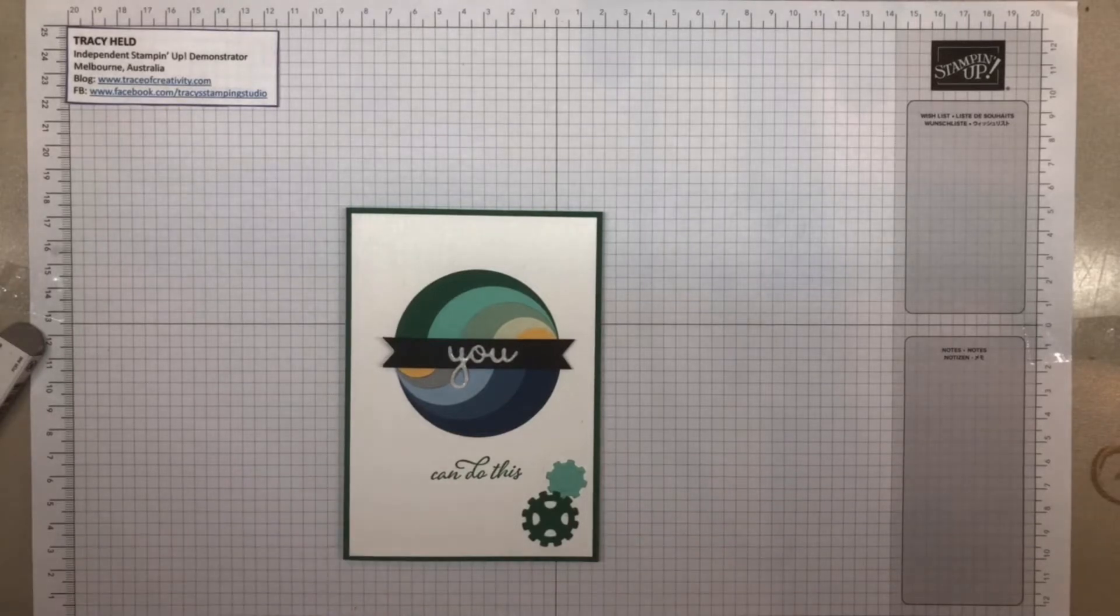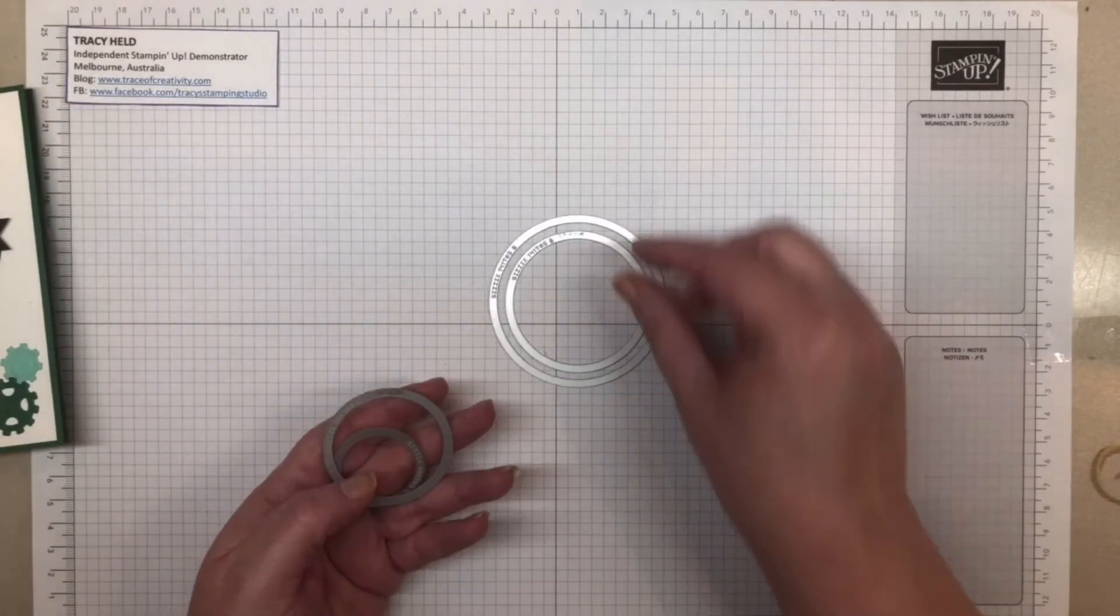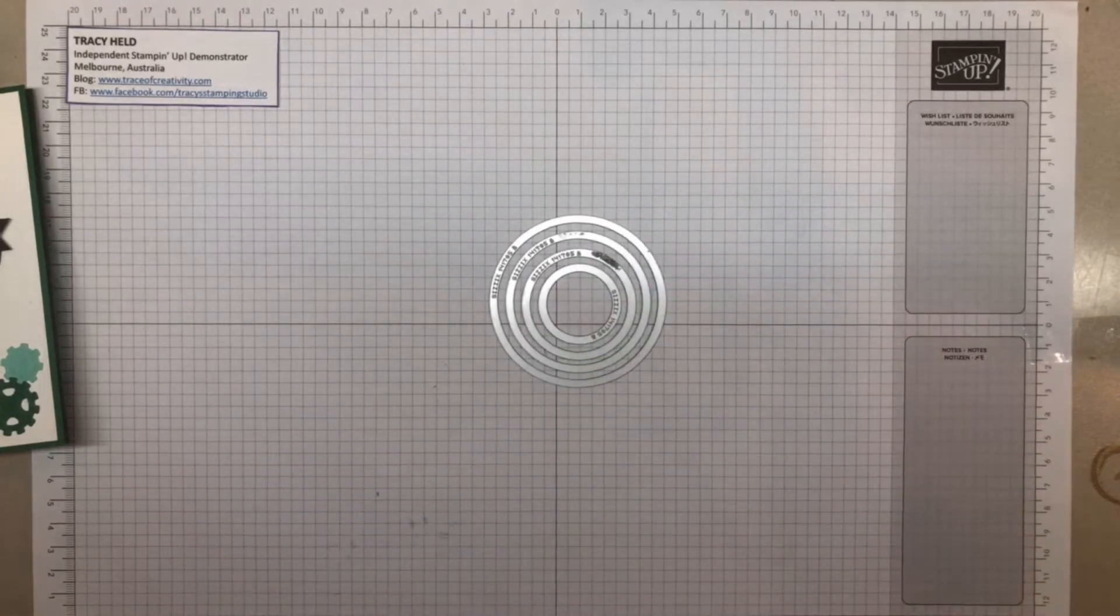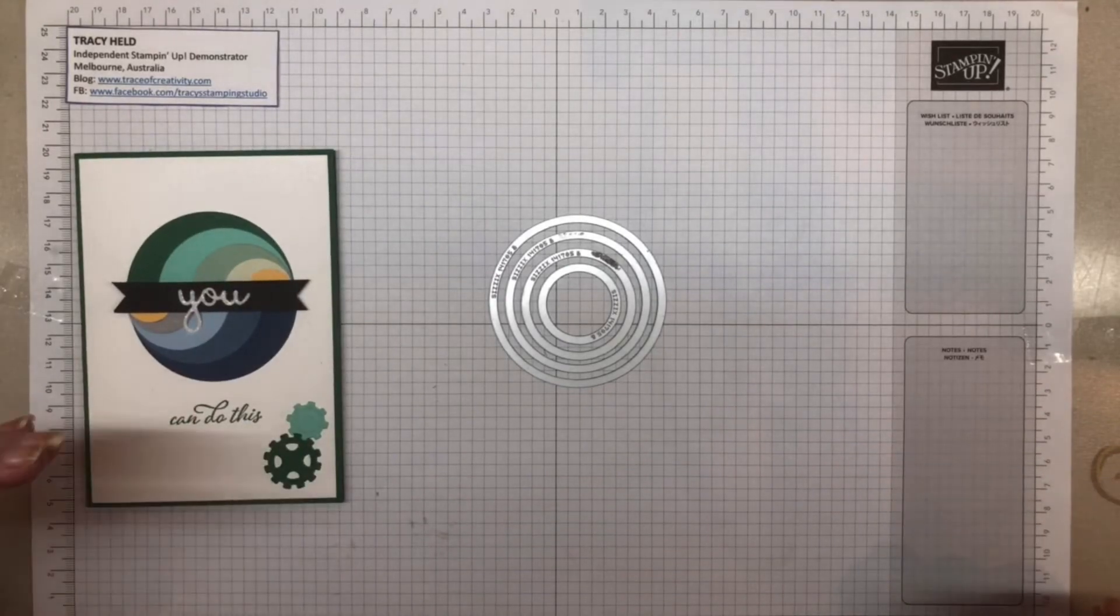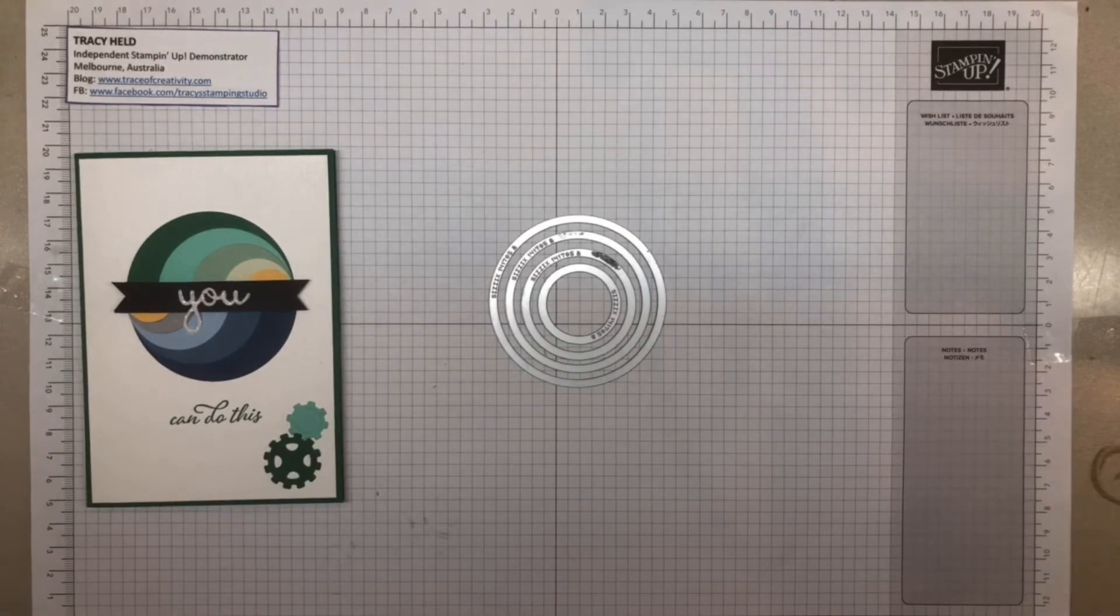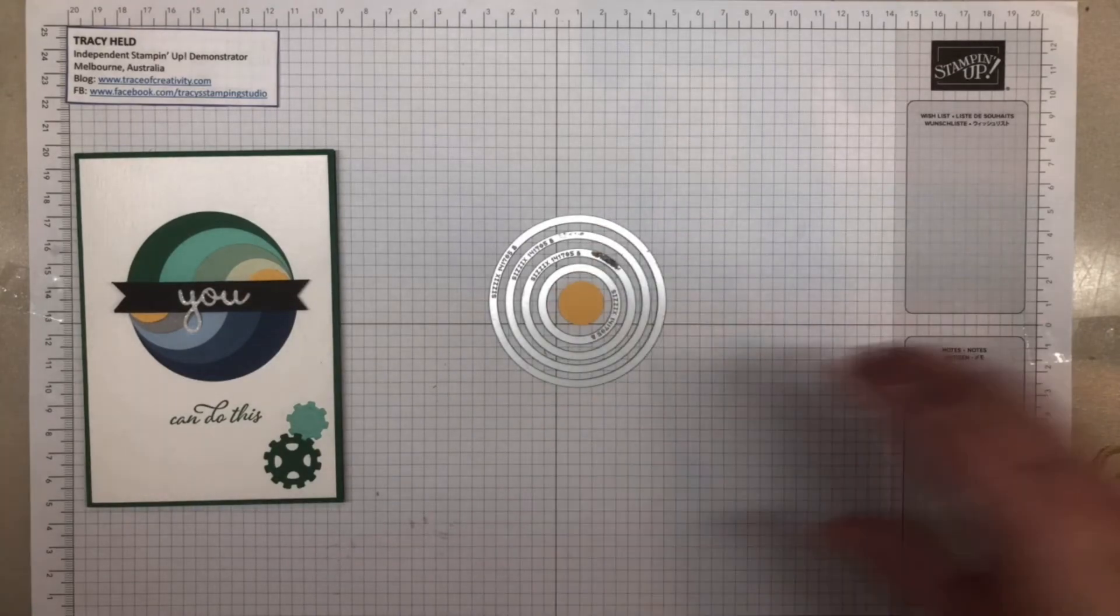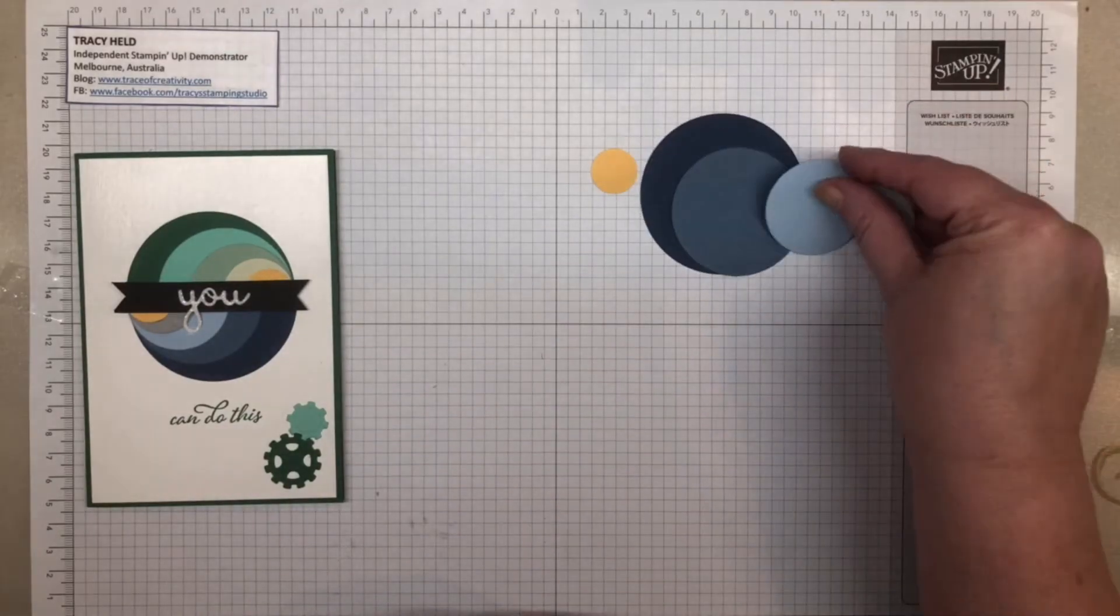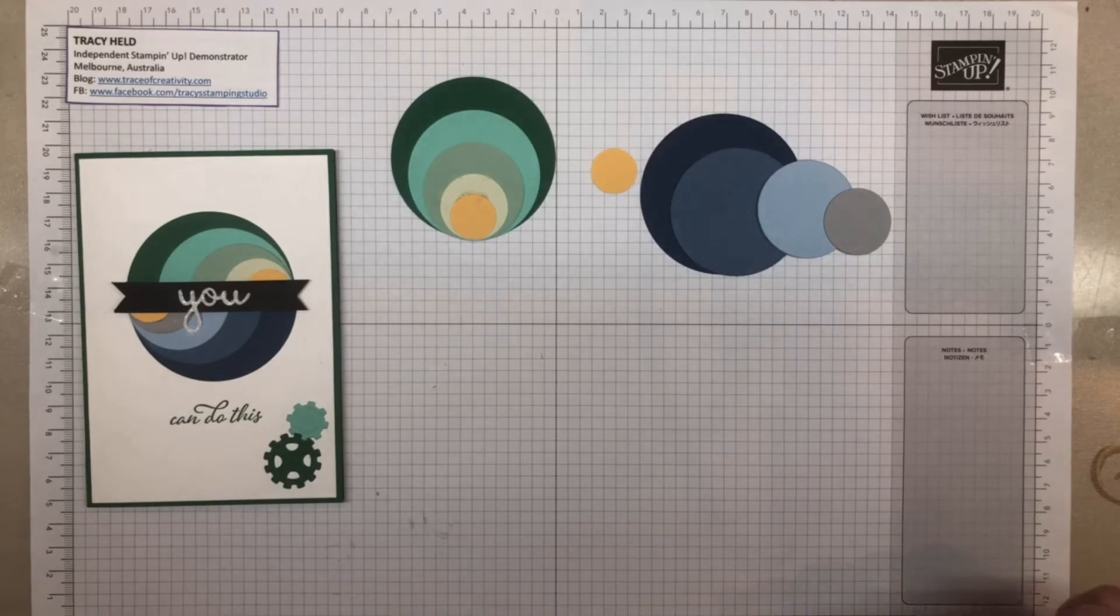What you're going to need for this is your layering circles. When you're using the circles, you want the ones that are the alternate sizes so that you've got gaps in between them. You need five colors, and you'll notice I've only got four circles here. For my little one, I'm using the now retired three-quarter inch circle punch. You're going to cut out all your circles in your two different colors, and just to save repetition, I'm going to show you how to stick one together.